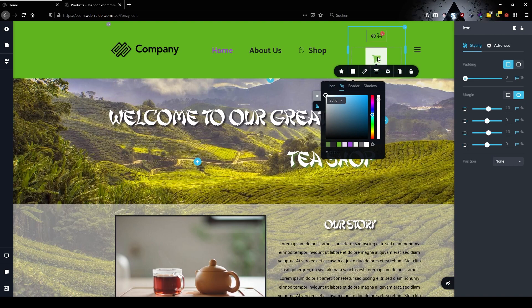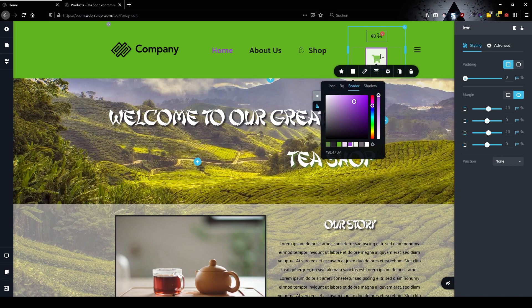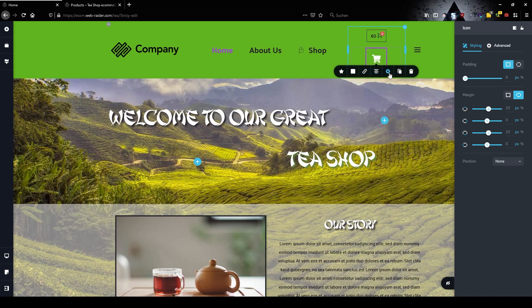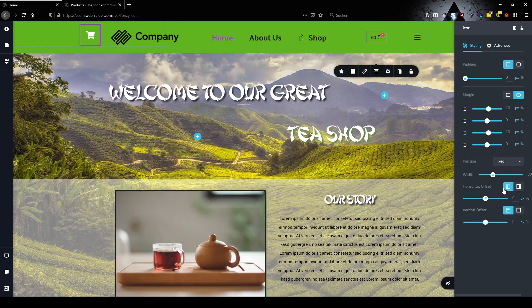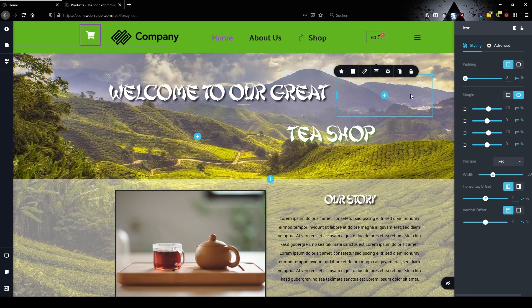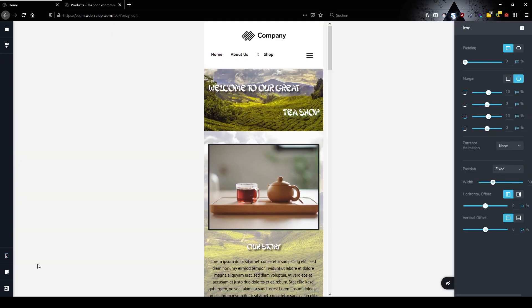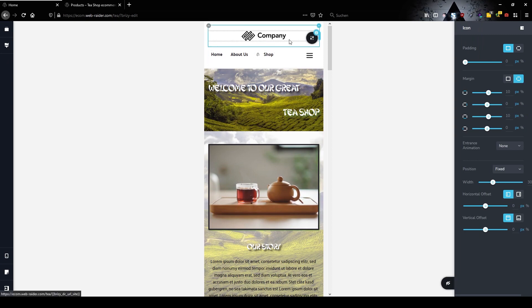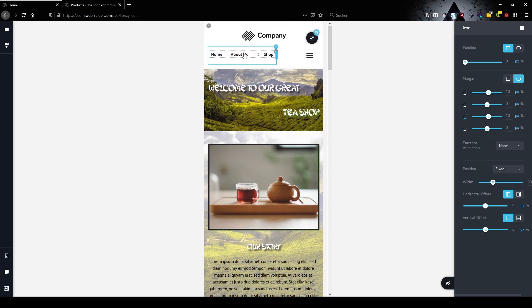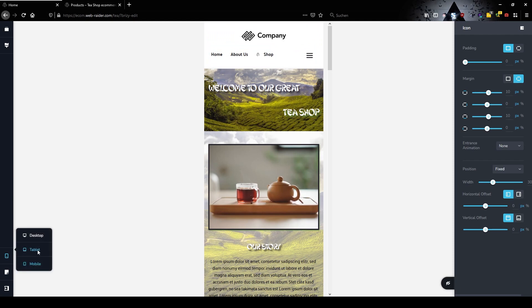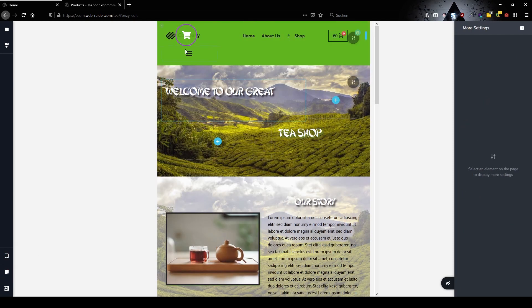Then we jump into the settings, choose position fixed and as you can see now I'm able to move my icon around. First we jump into the mobile view and see if we can find our cart. Then on the tablet view, there we have our cart so let's place it here.